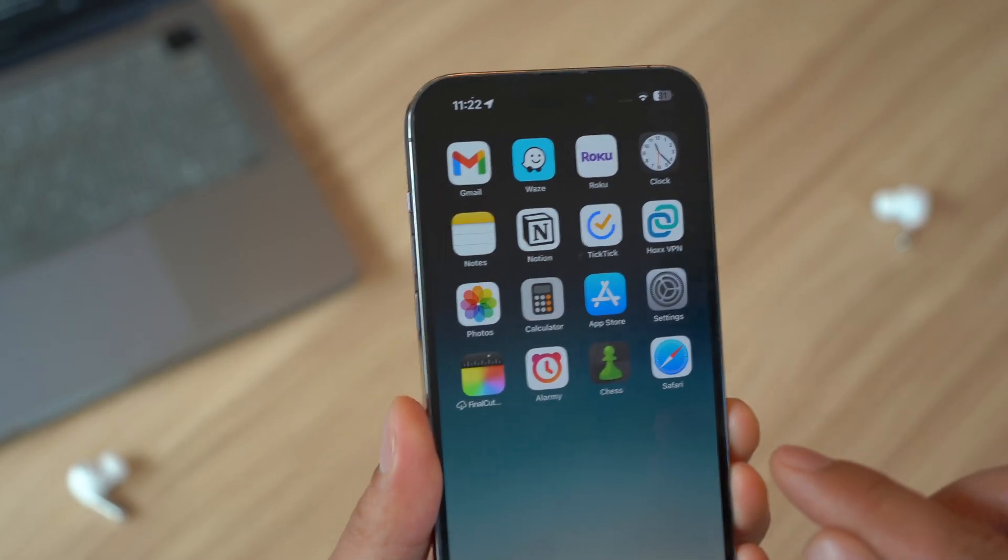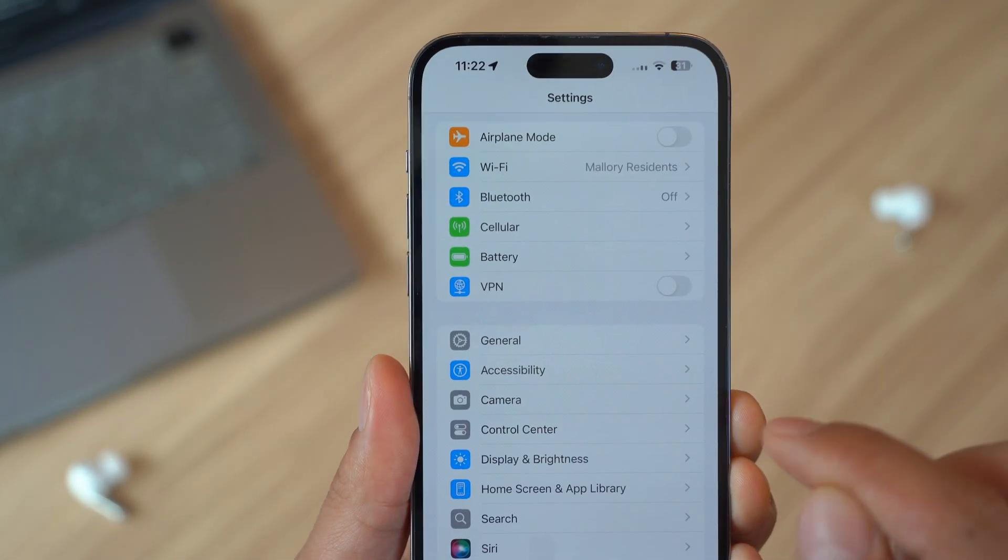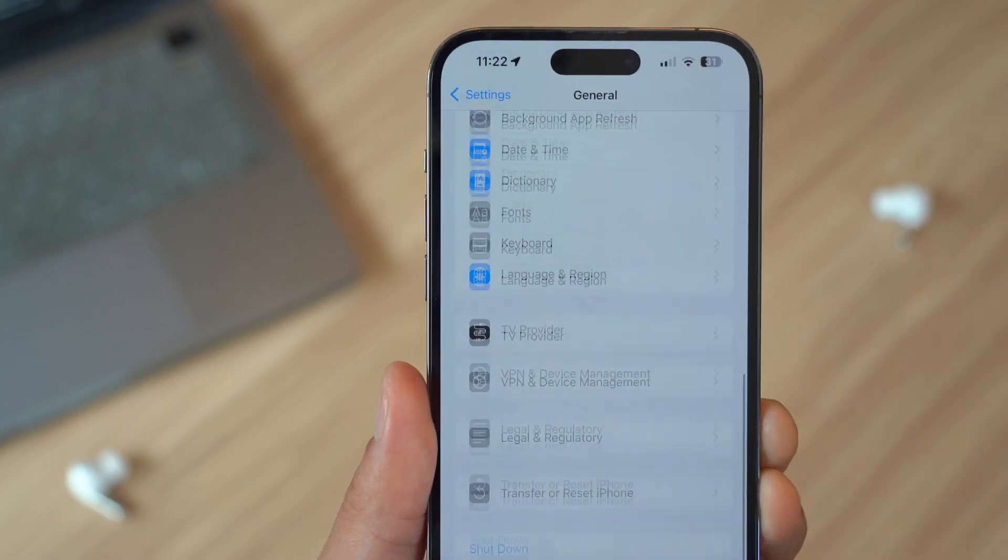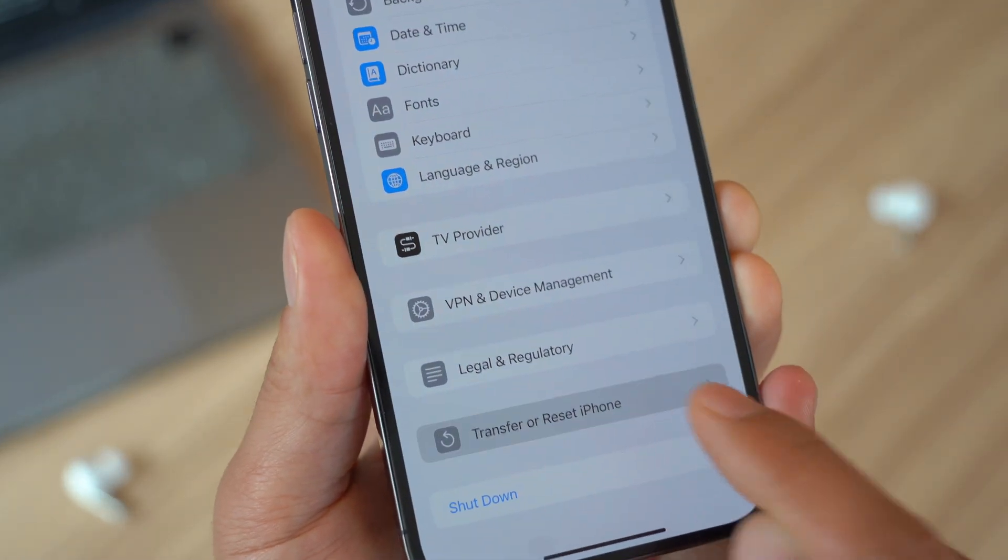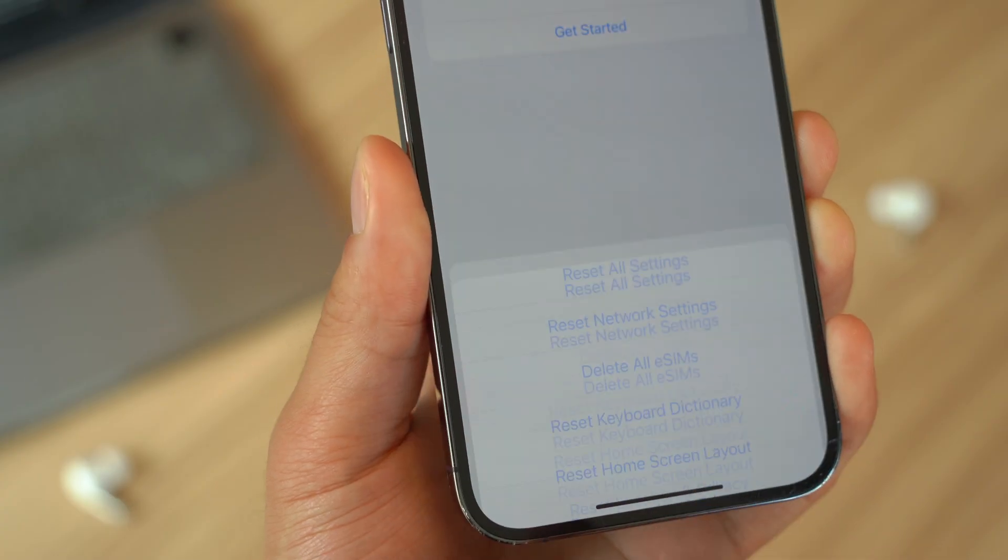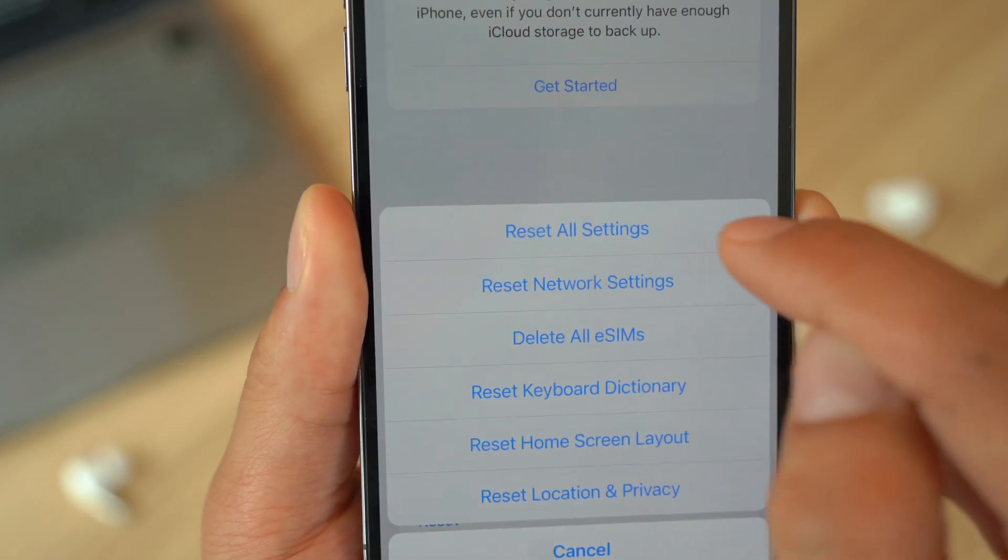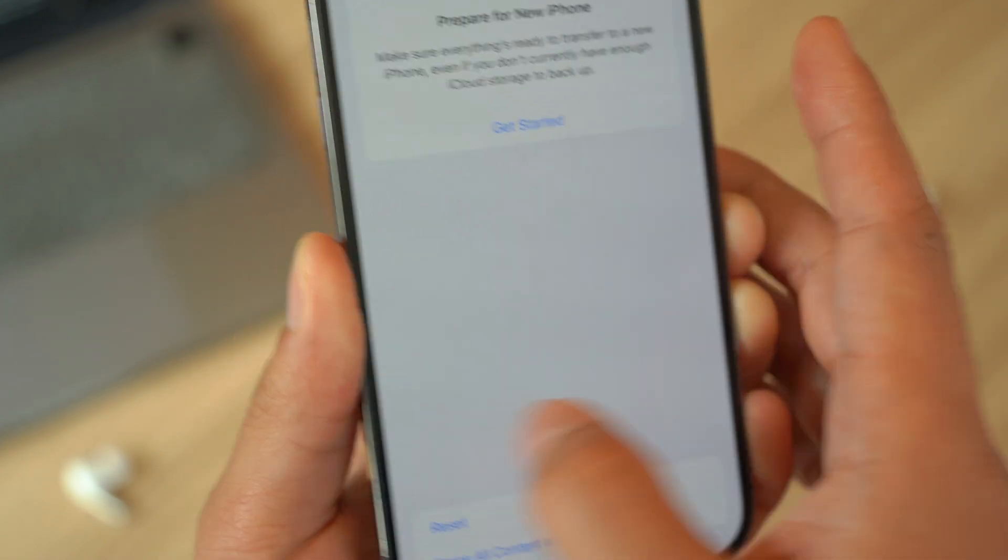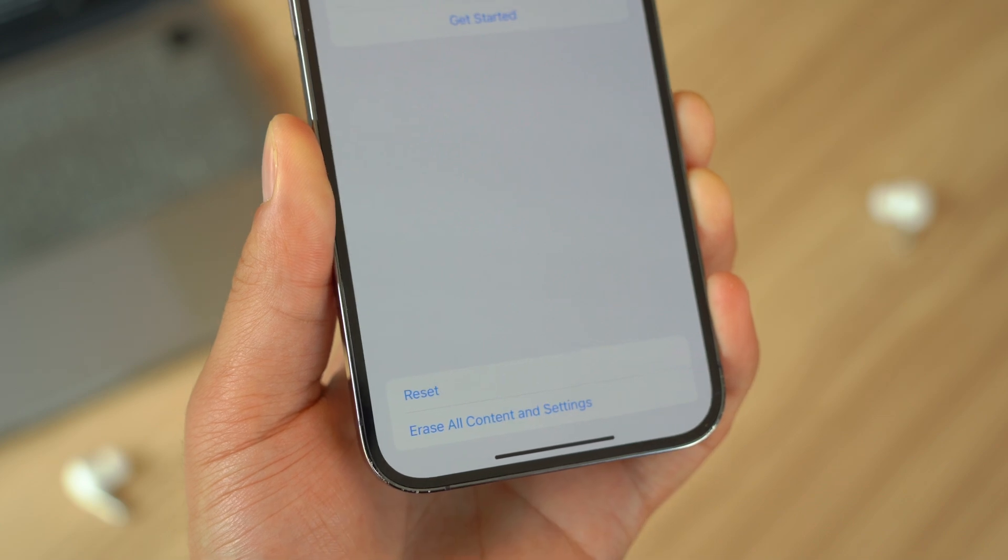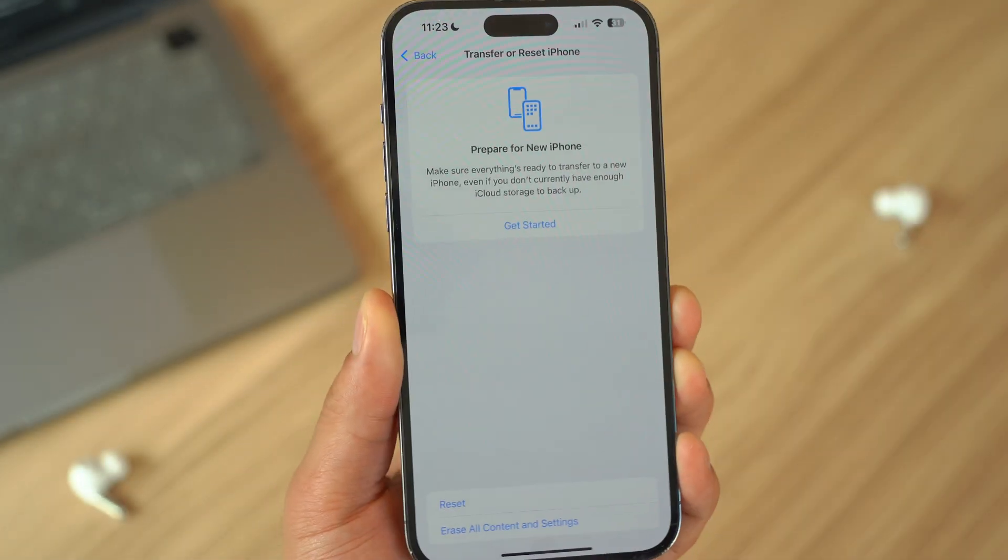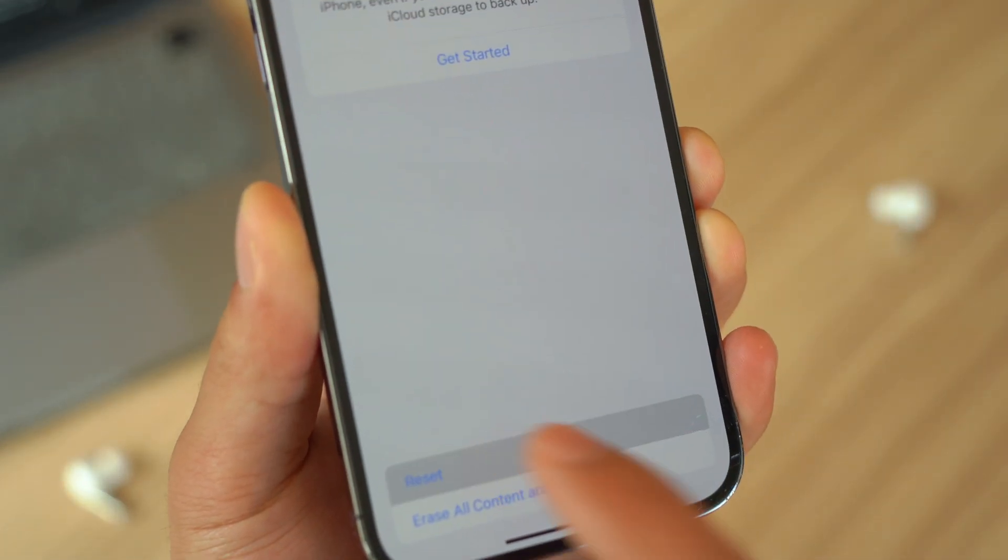If the problem persists, you can reset all settings on your iPhone without losing your data. To do that, go to Settings, open up General, then go to Transfer or Reset iPhone and click on Reset. Finally, click on Reset All Settings. This will reset your settings but keep your apps and data intact. Nothing is going to be removed in terms of your data. It's just going to refresh the settings on your device.